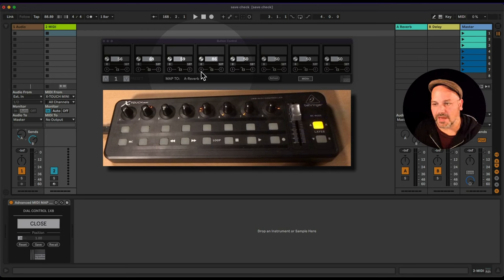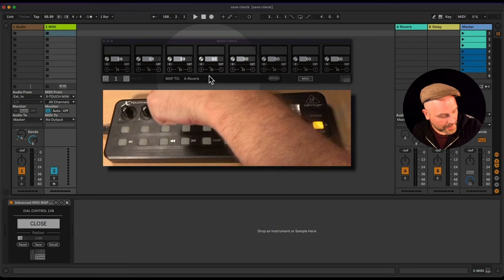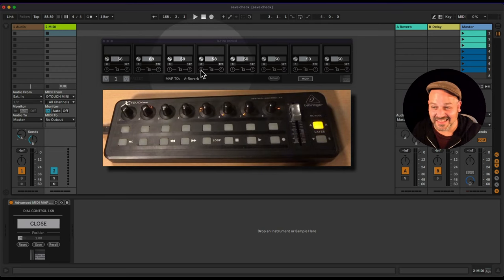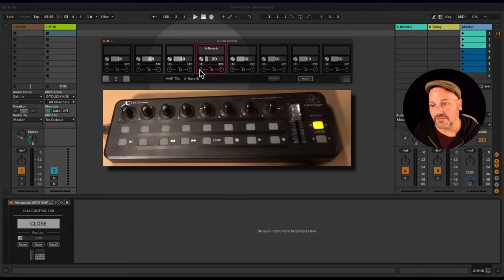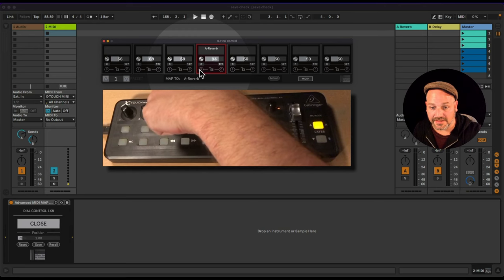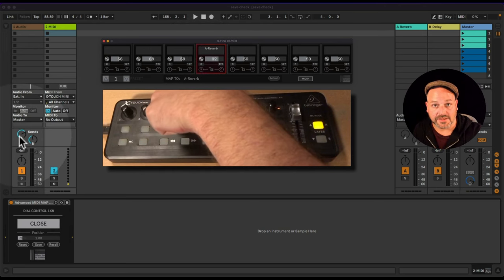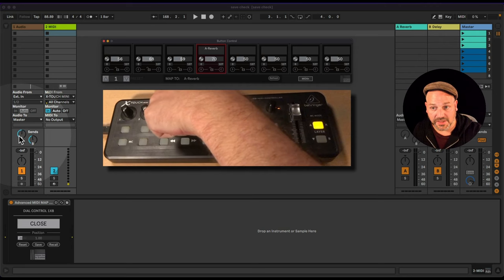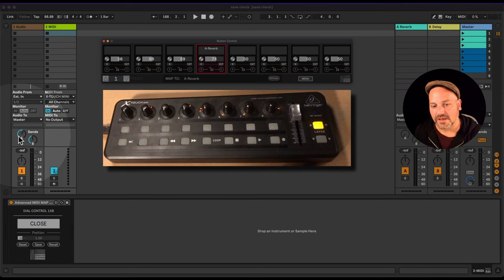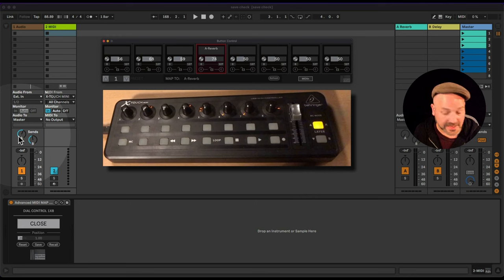If I select track volume, it shows track volume. Let's do A reverb now. I'll sync and save this mapping to my fourth dial — one, two, three, four — and hit Save on that slot. A reverb is now saved, and when I move my dial you can see the A send is being controlled.